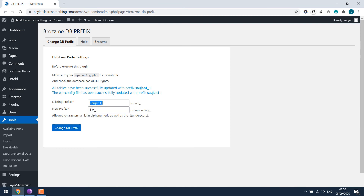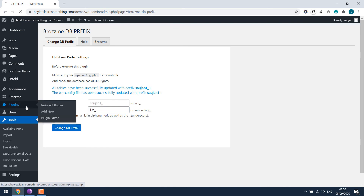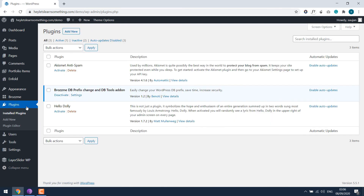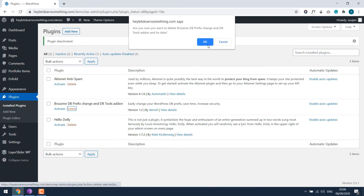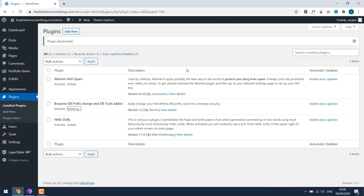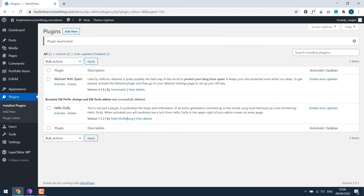After changing the prefix, you can actually delete the plugin. Simply deactivate it and then delete the plugin. Even after deleting the plugin, you will still have the new table prefix.